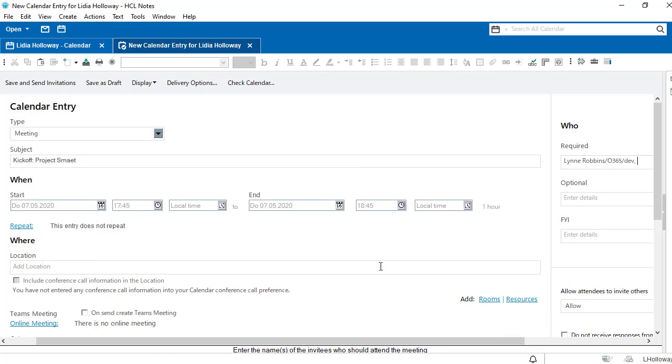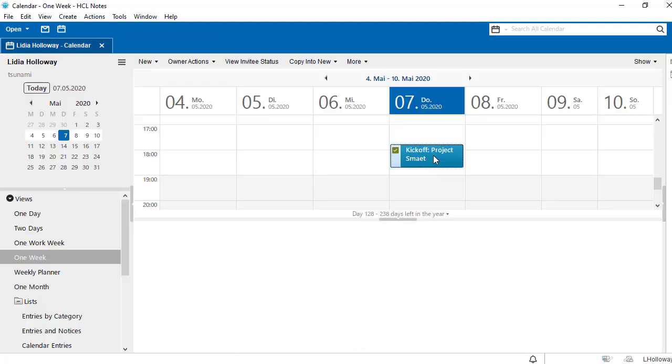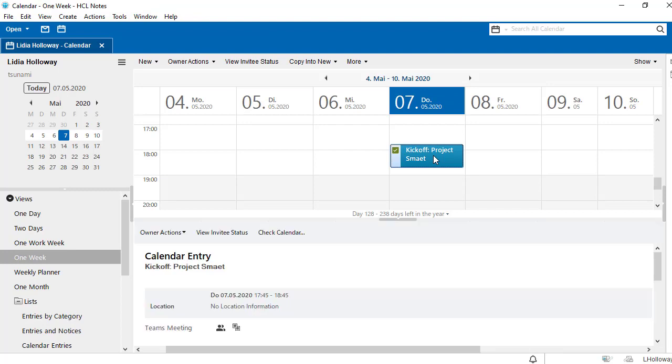In addition, the option to create Teams meeting now appears. When we have ticked the box and click save and send invitations, our Teams at Notes plugin creates a Teams meeting in the background.